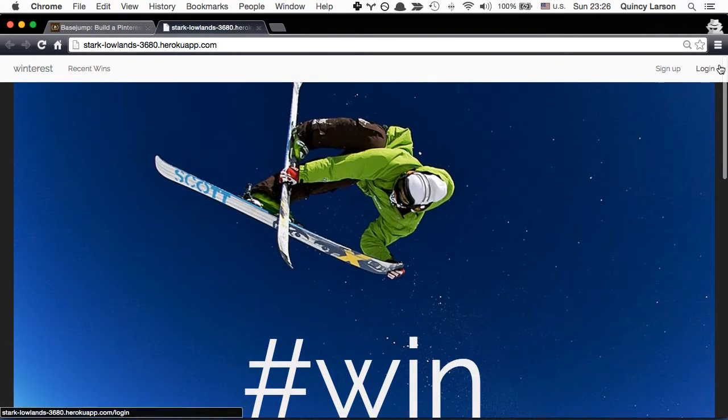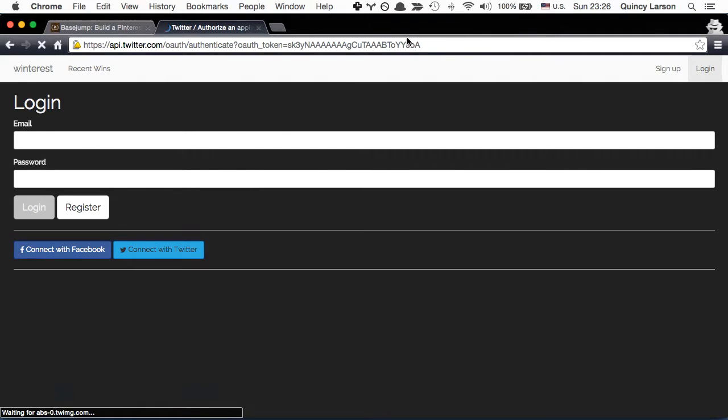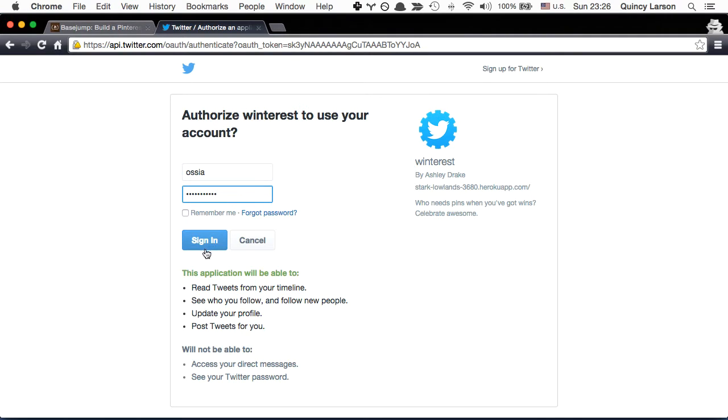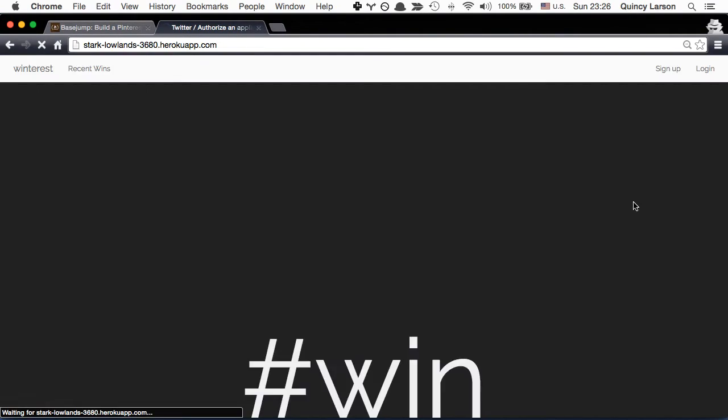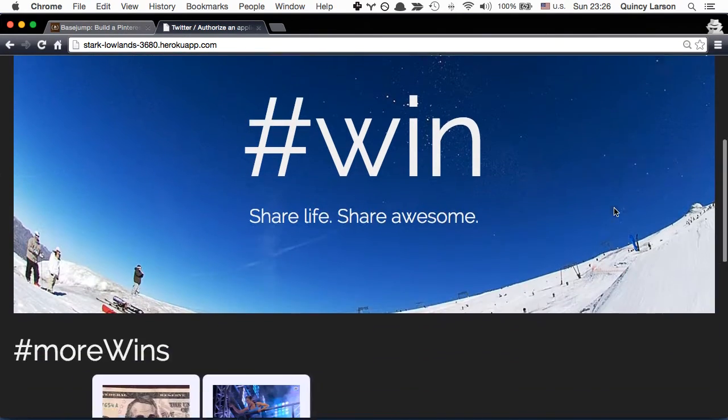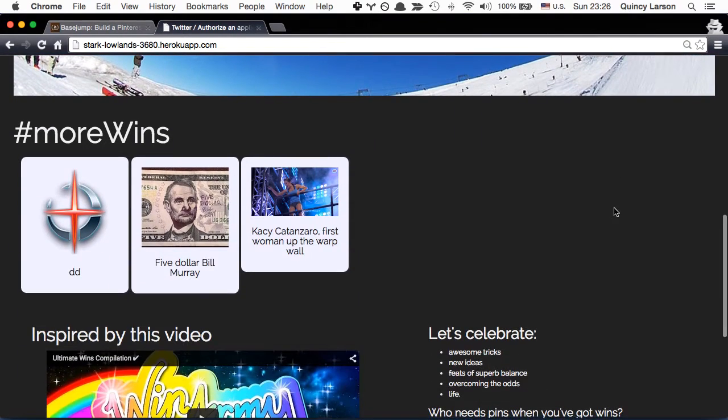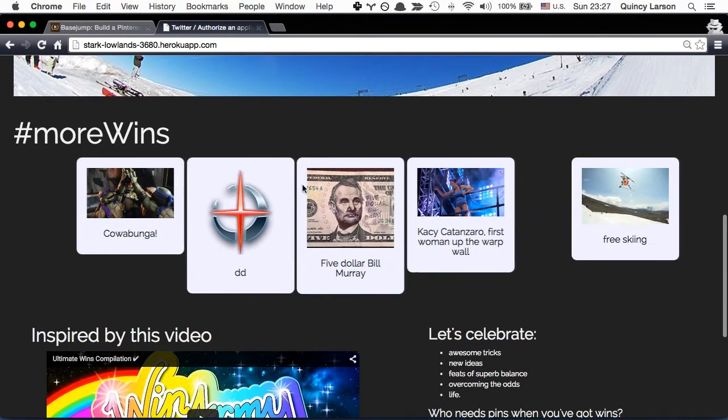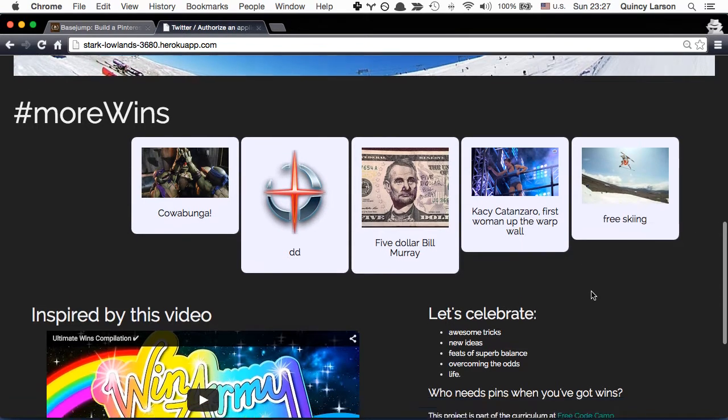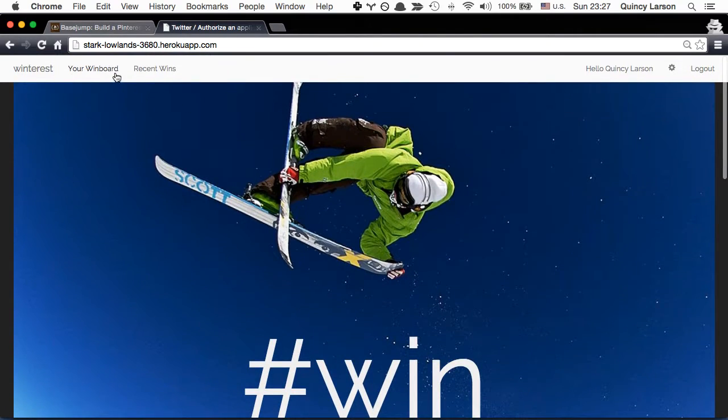So let's go ahead and log in. We can connect with Twitter. And now it's redirecting me back. And here we go, we see some wins that are popping up here. So let's go ahead and see if we can create one of our own.